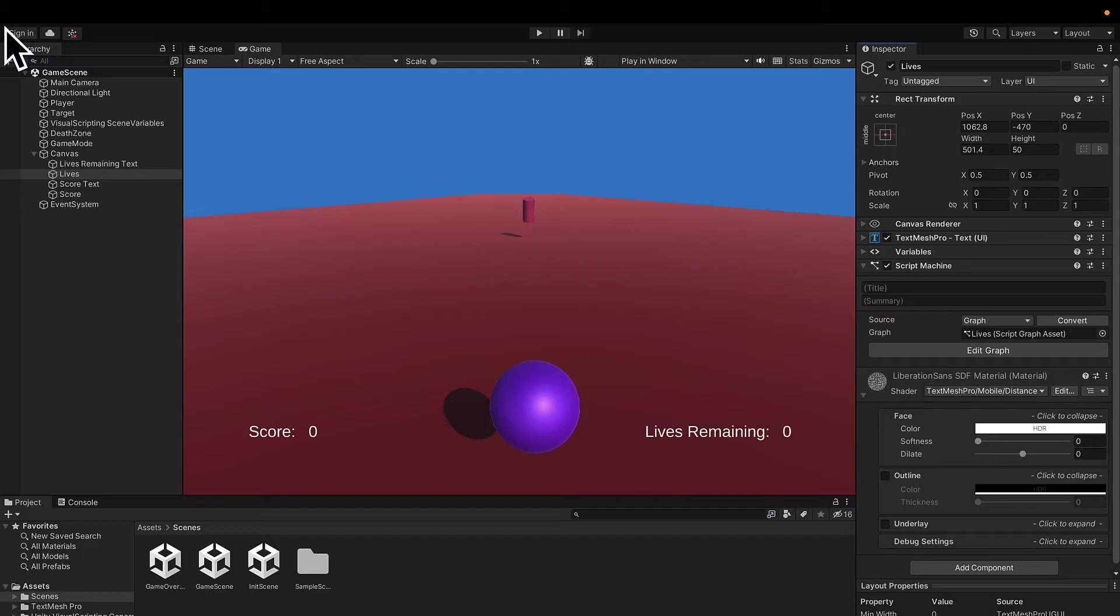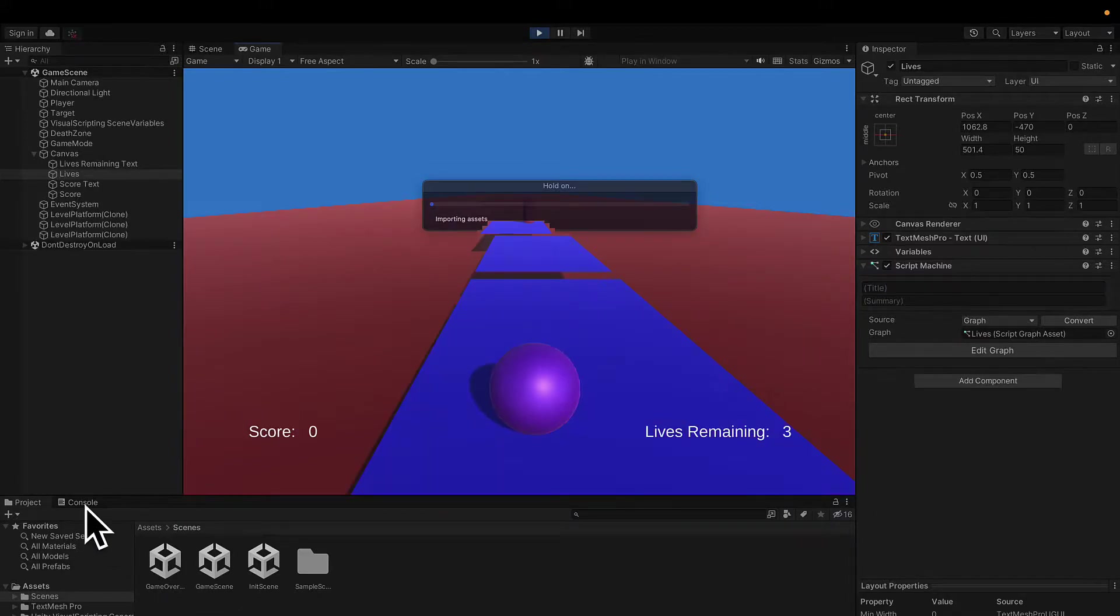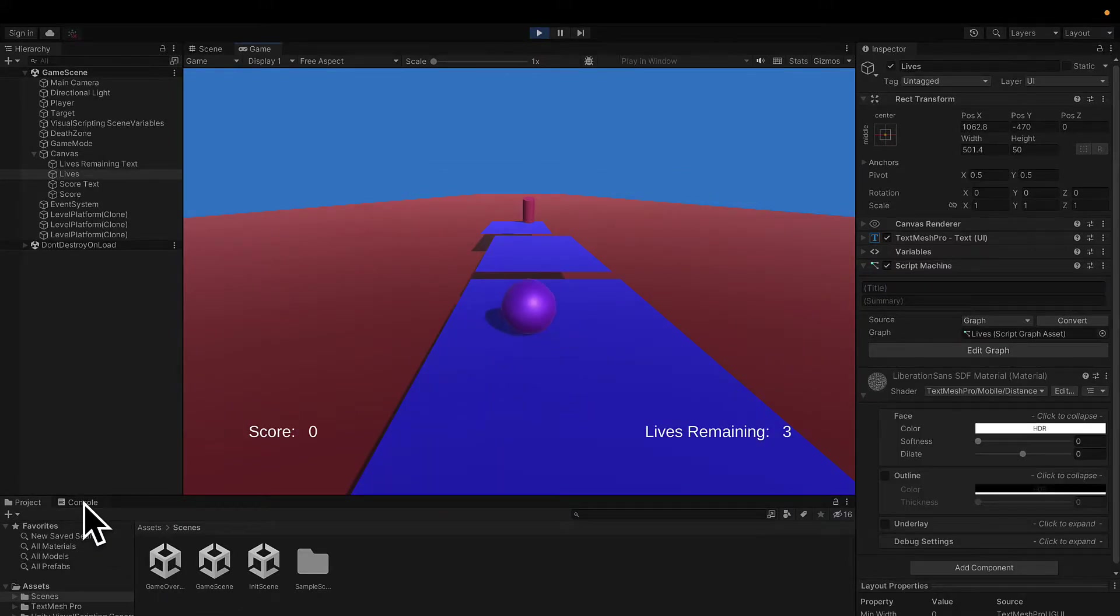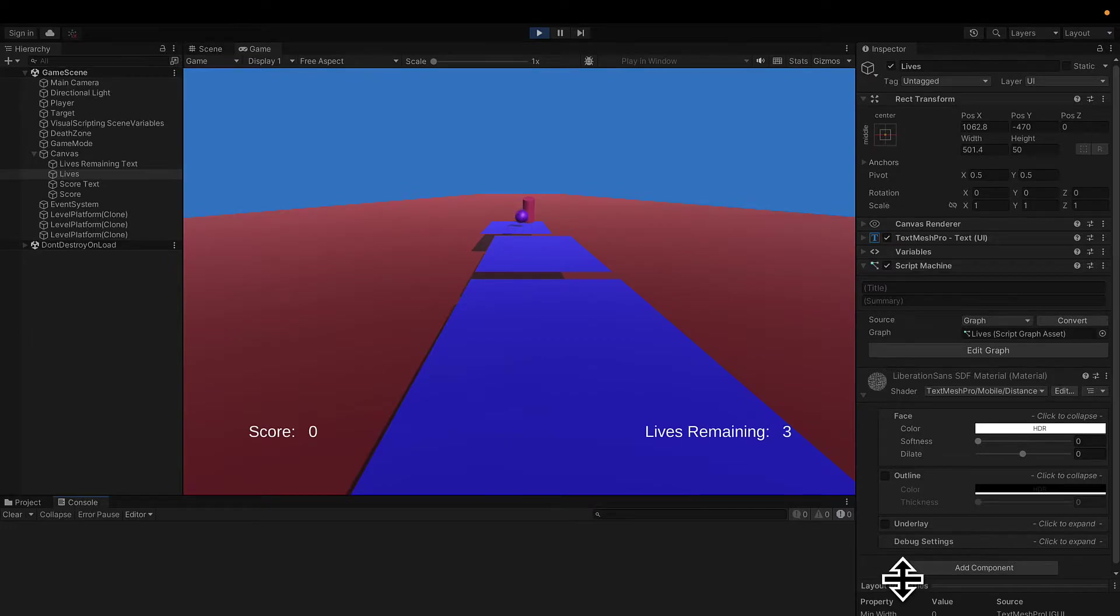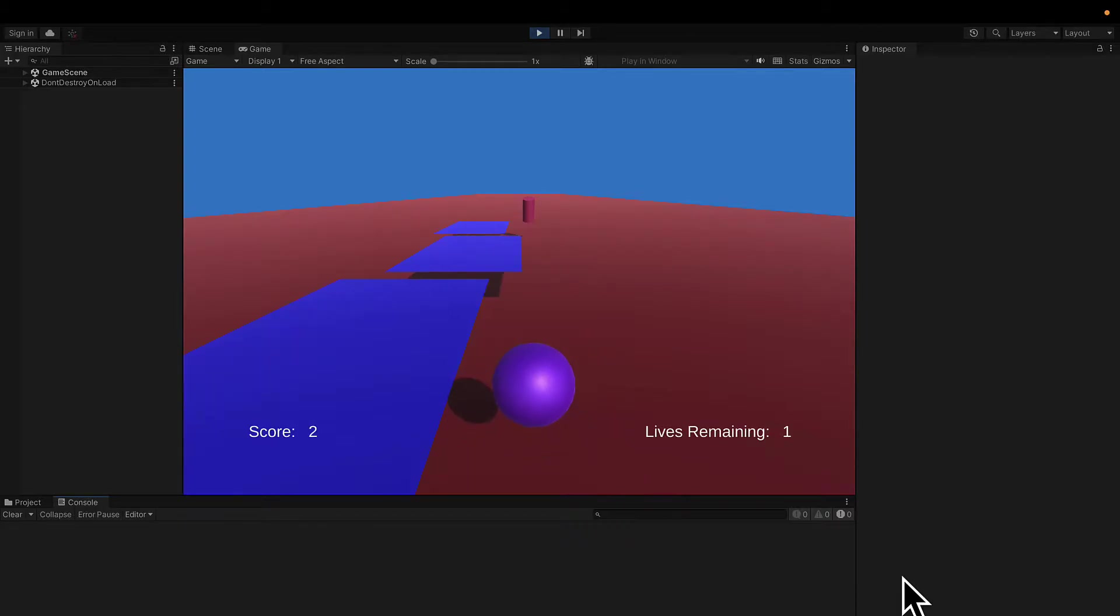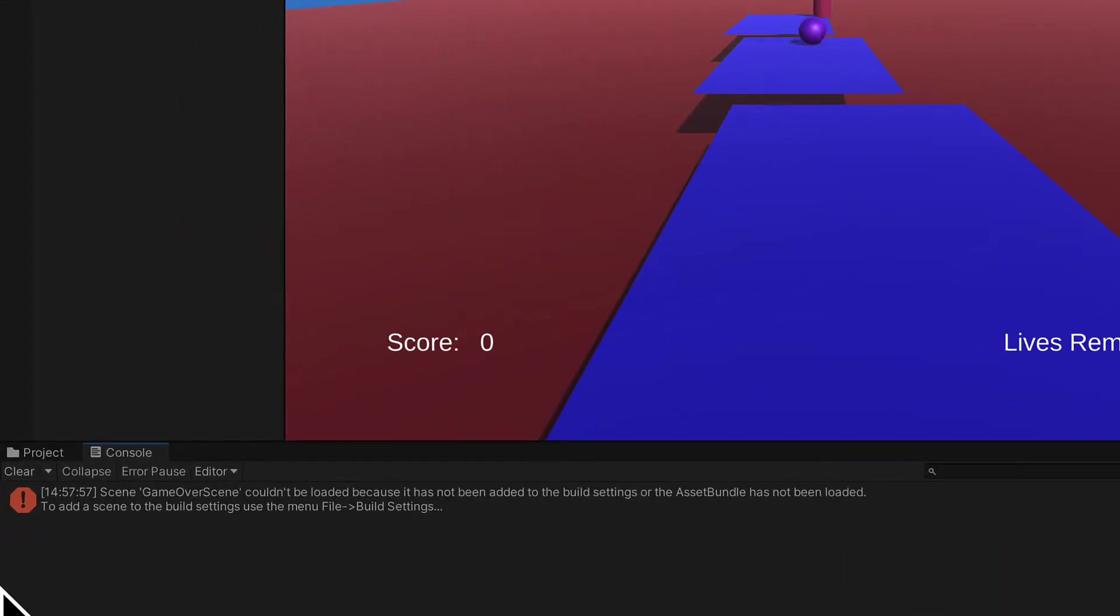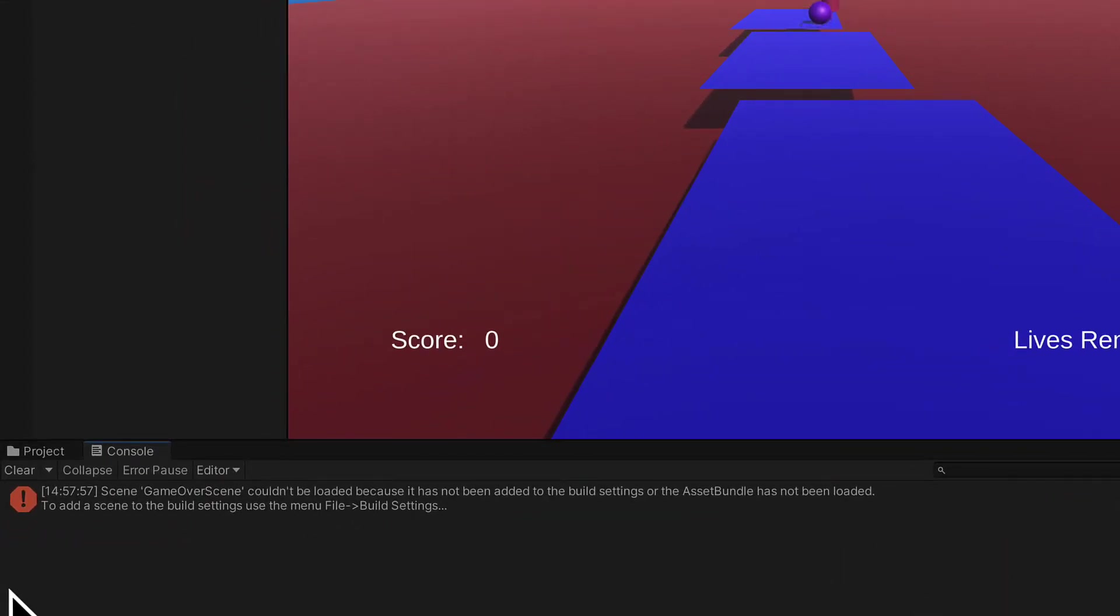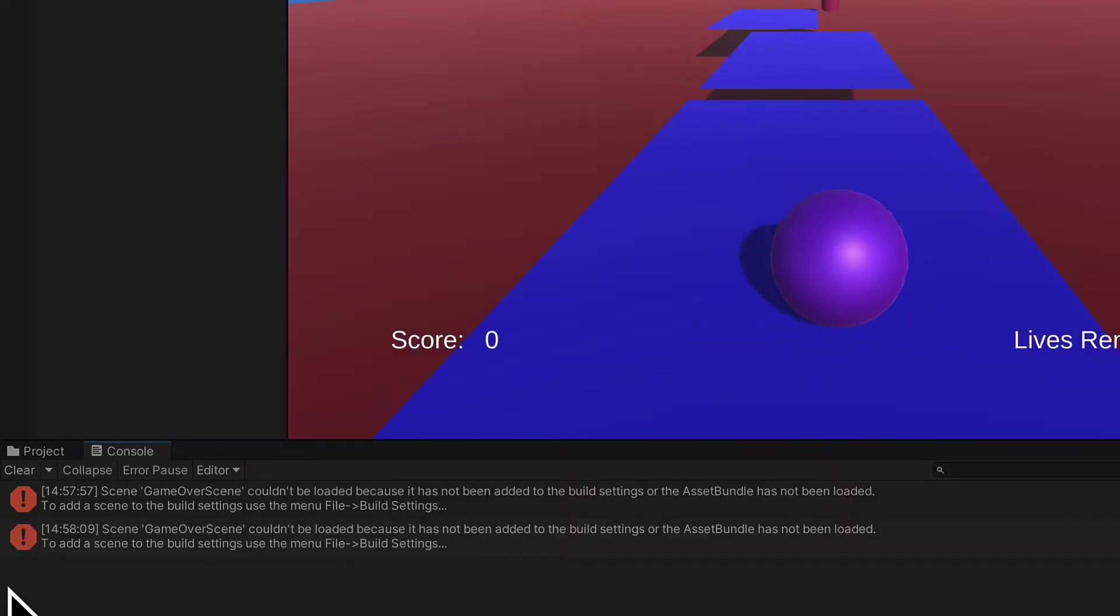We can close our graph and we can test this out by pressing play on our game scene. You might remember something will occur that we saw previously. Let's see what will be logged out by default. There it is. So by default, you'll get an error message. Scene game over scene couldn't be loaded because it has not been added to the build settings or the asset bundle has not been loaded. To add a scene to the build settings, use the menu file build settings.